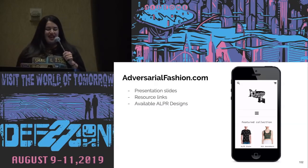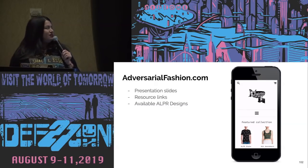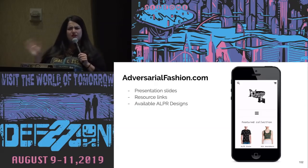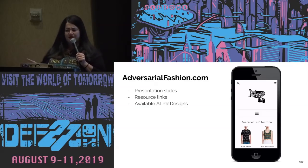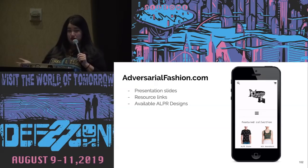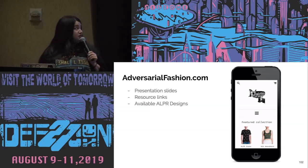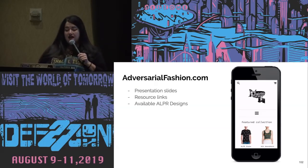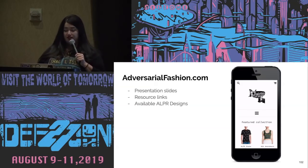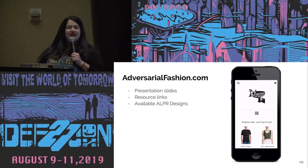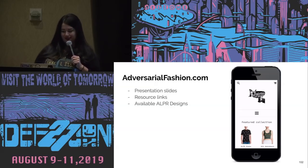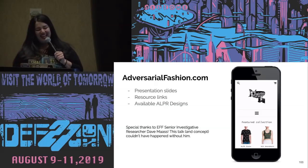All the slides are at adversarialfashion.com. You can see resource links — slides will be up right after this talk — along with links to everything I used. Please treat this as a tutorial, show me what you make. Available designs show how they were composited onto different types of dresses. And I just love being able to say 'fourth amendment crop top' — that's a really cool phrase.